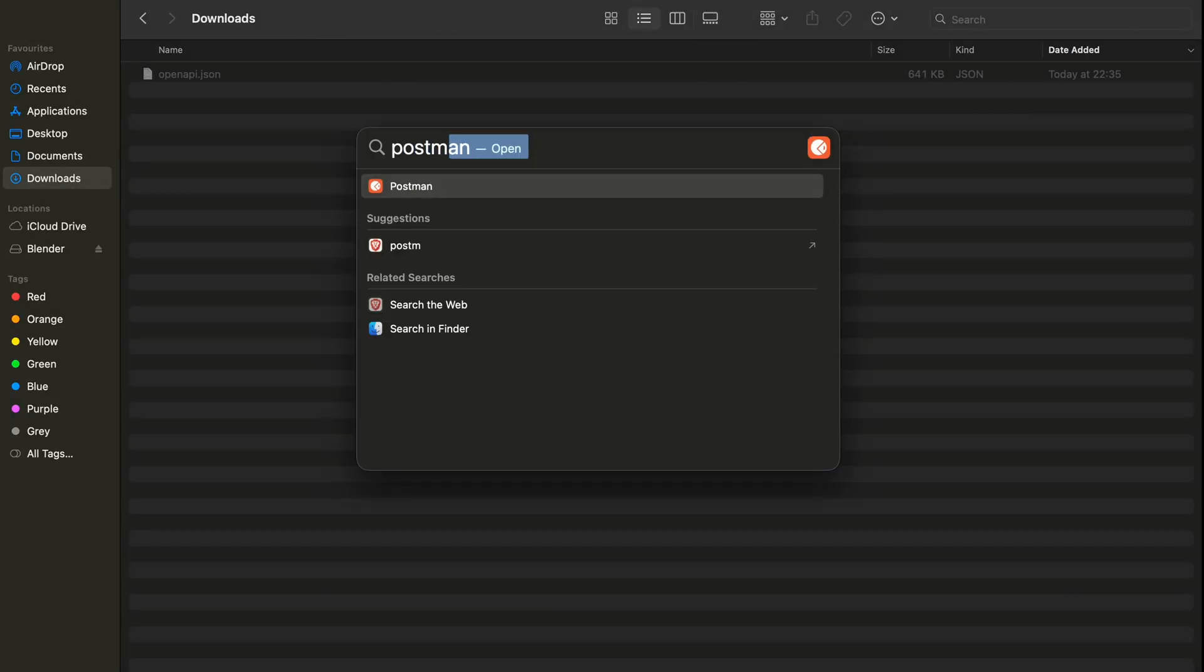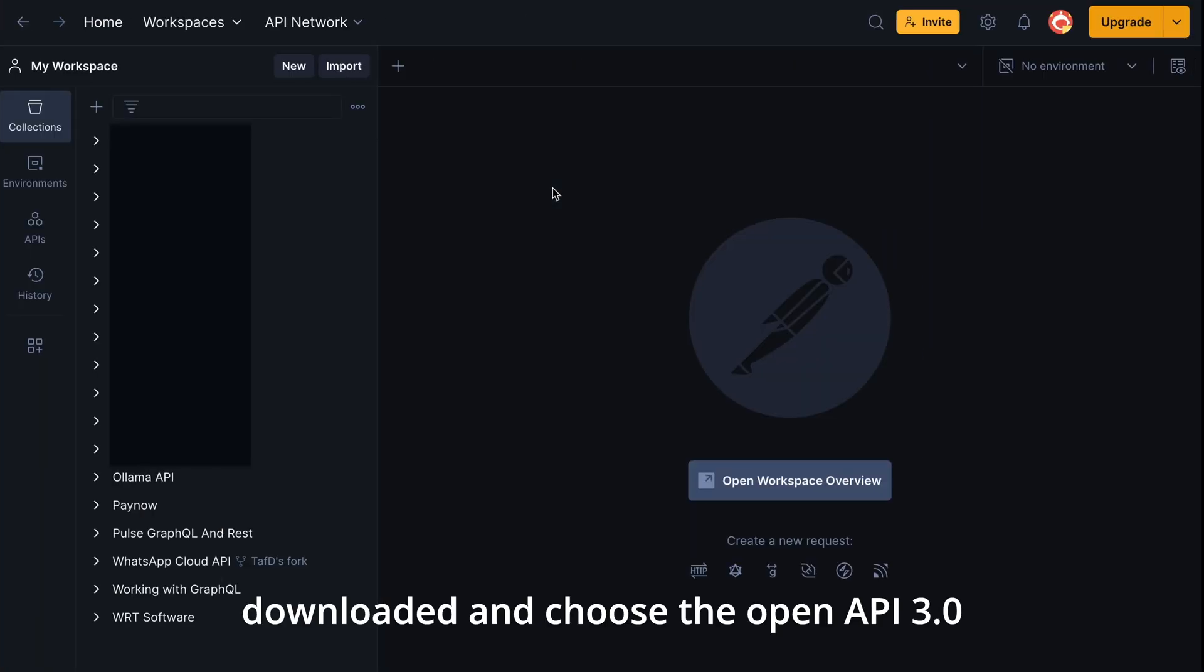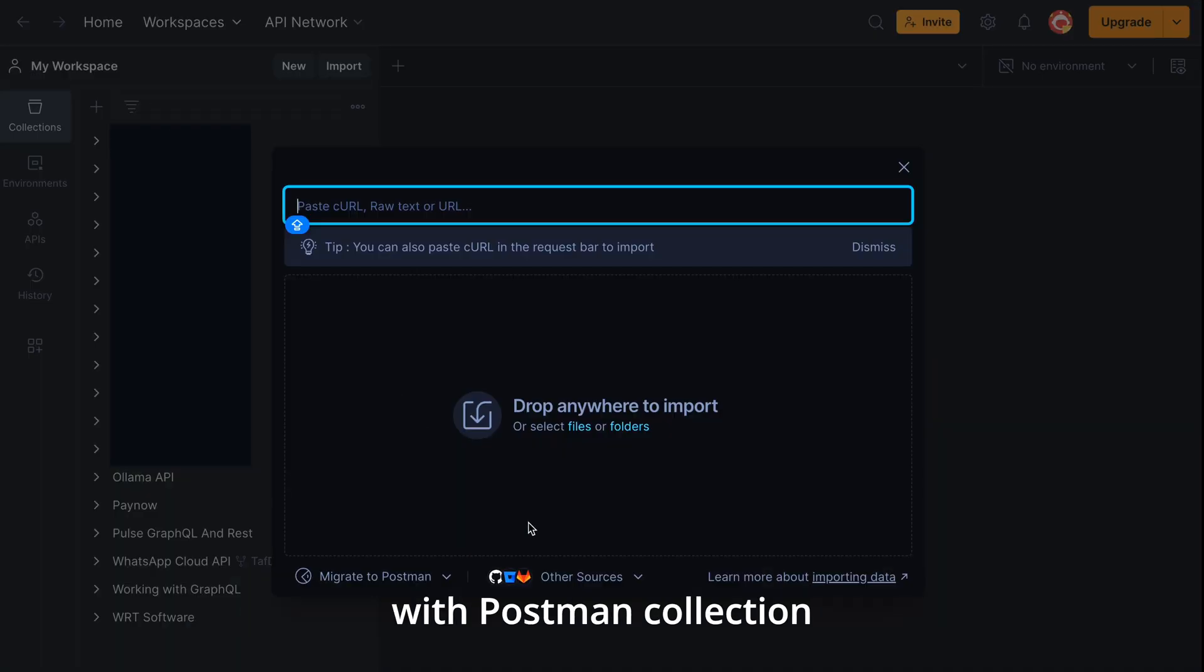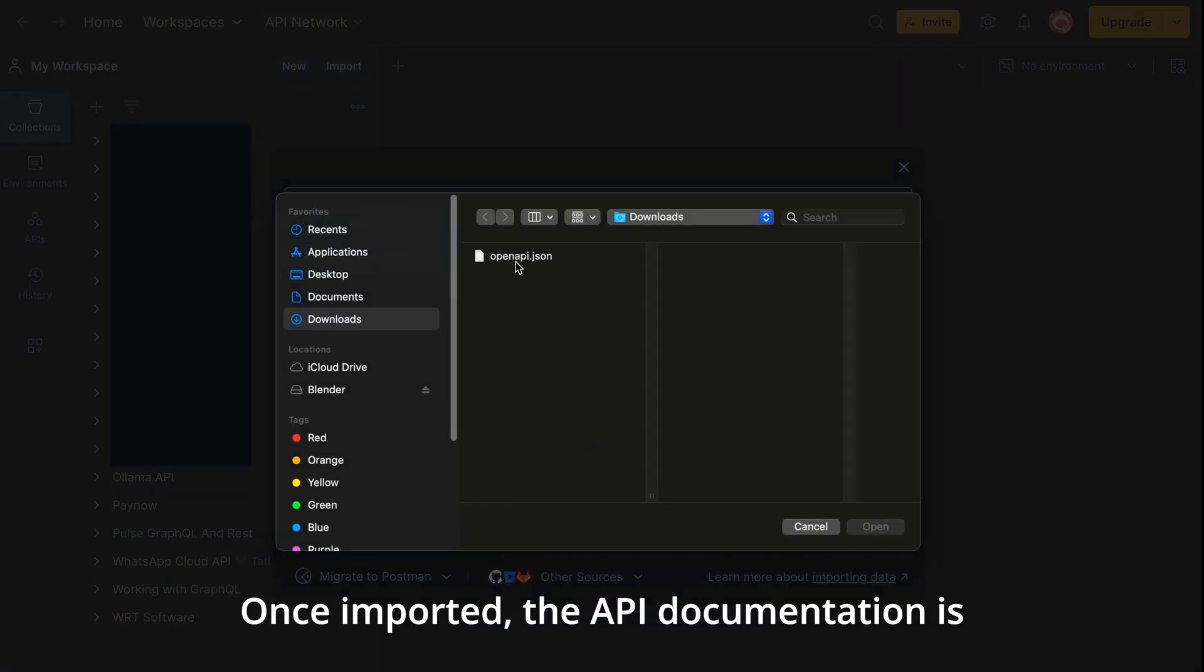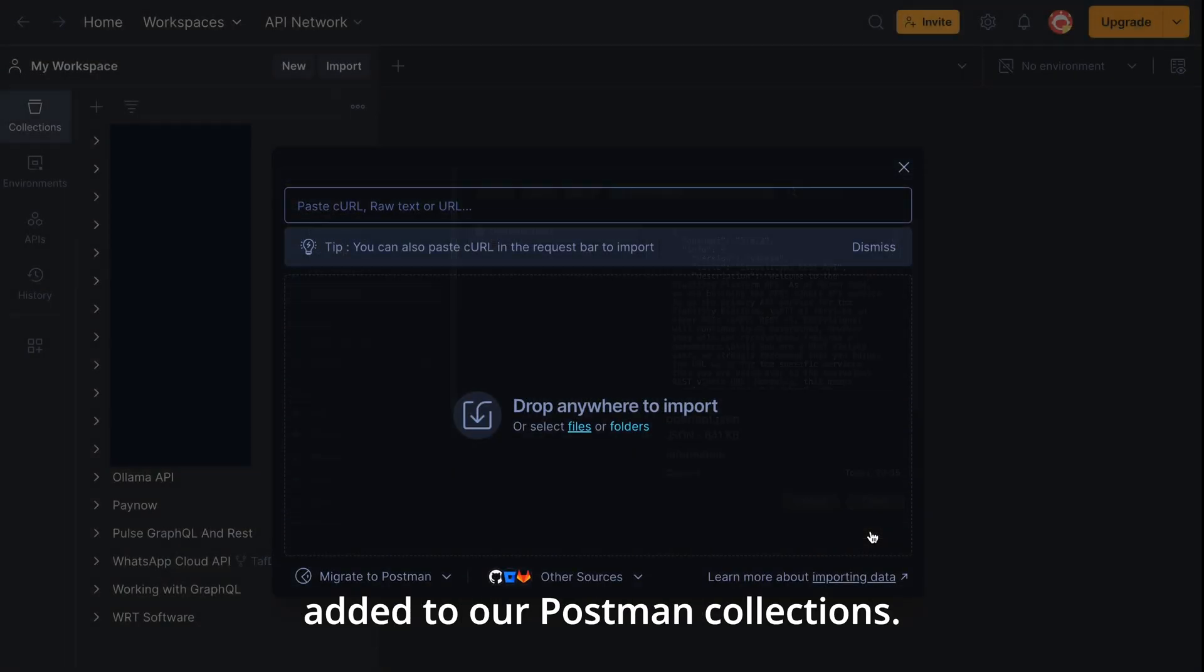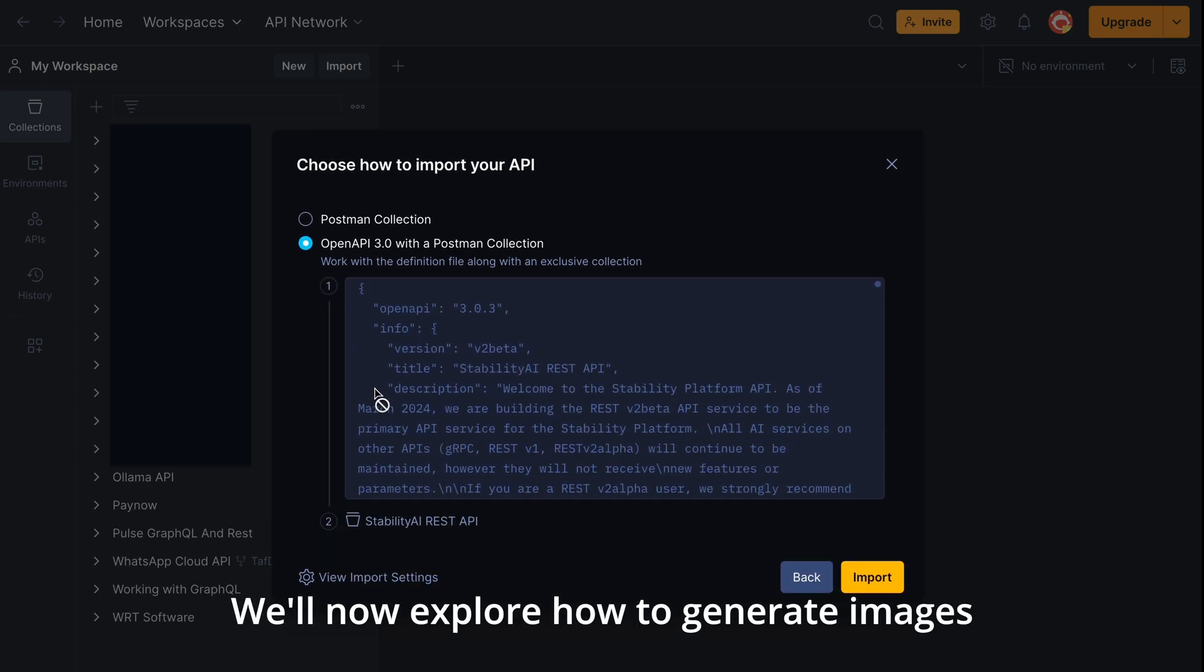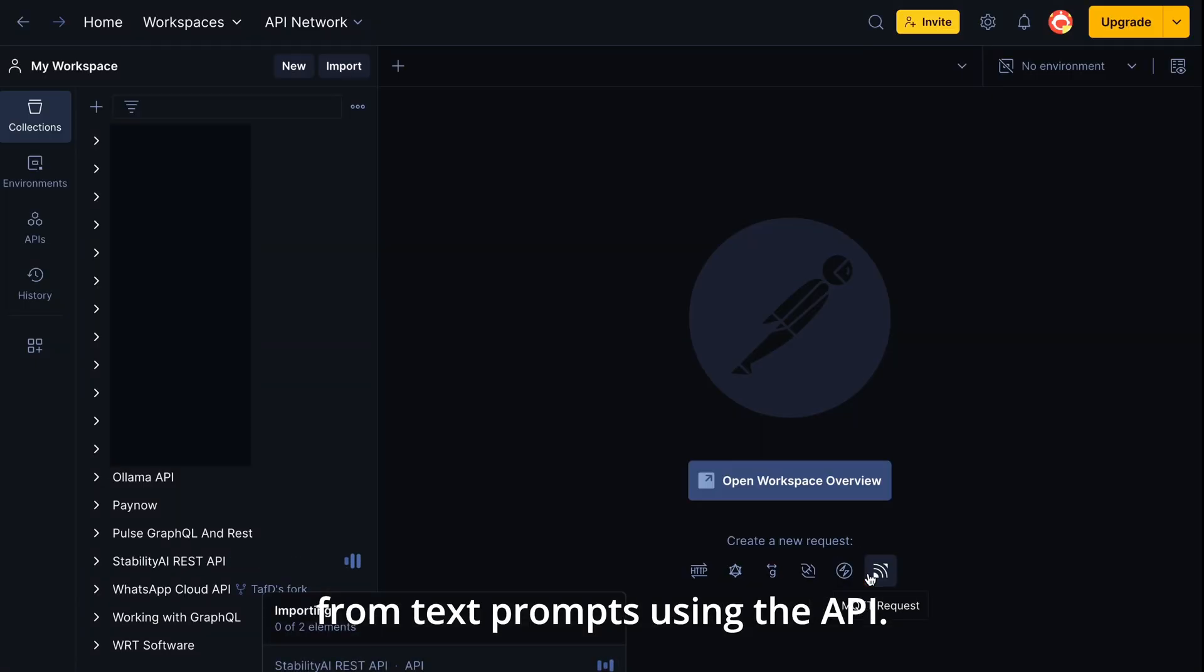Go to import, select the file we just downloaded and choose the open API 3.0 with Postman collection option. Once imported, the API documentation is added to our Postman collections. We'll now explore how to generate images from text prompts using the API.